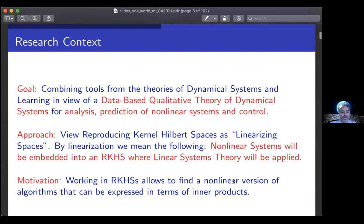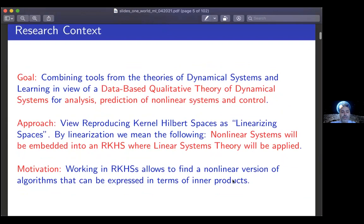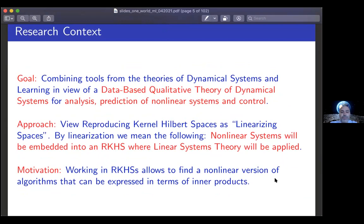The research context is that we are interested in providing a data-based qualitative theory of dynamical systems for the analysis, prediction, and control of non-linear systems. The approach is to construct a particular kind of Hilbert space from data where non-linear systems will be embedded and where linear system theory will be applied — in the sense that we embed into a high-dimensional space constructed from data where simpler computations can be done. The motivation is that working in RKHS allows finding non-linear versions of algorithms and theories expressible in terms of inner products. We are interested in finding non-linear versions of theorems based on data.